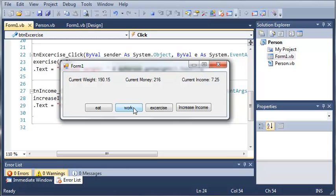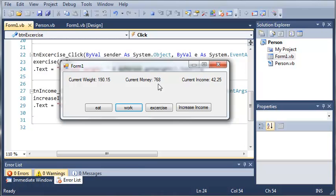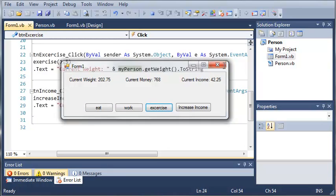Now let's have our person work. So they're making $58 per eight hour time period now. And if we increase their income, you can see that their income goes up to $9.75 per hour. And they're making more money per hour. Now this may not be noticeable at first glance. But let's say I bump up their current income to $42 an hour. You can see their current money will go up all the way up to $768. So we can keep exercising. We can keep eating and getting fatter and then exercising and trying to get that off.